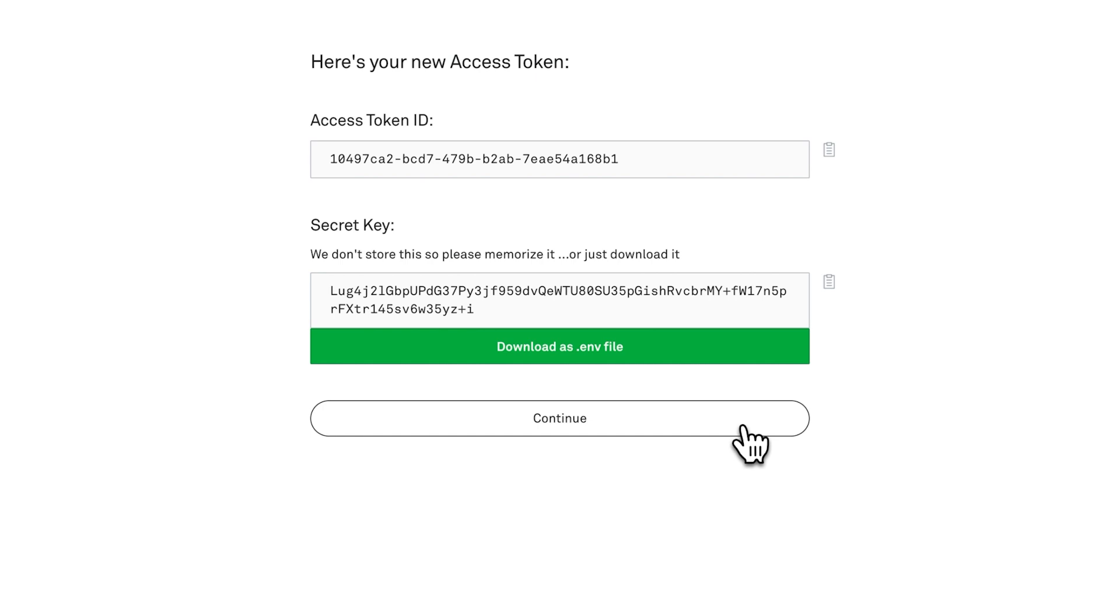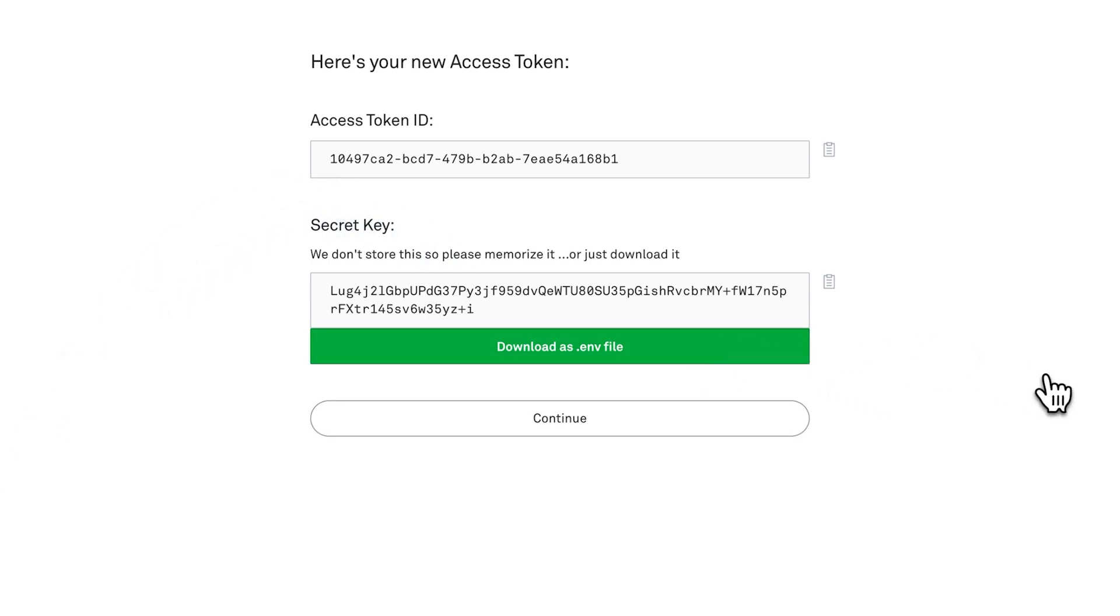So we'll need both of these values to create the live stream. Make sure to copy them and paste them somewhere safe. You can also click the green button to download the environment variables file.